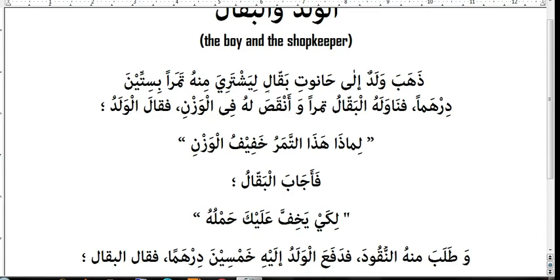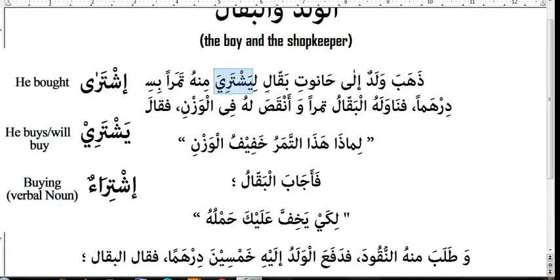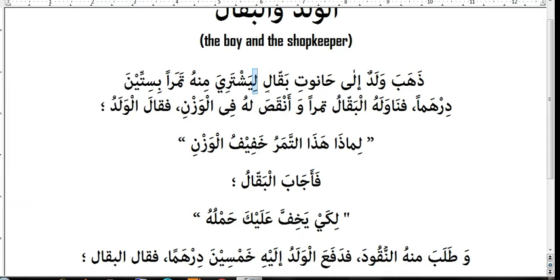Liyashteriya — the lam here is for 'in order to,' and yashteri is the verb from ishtera-yashteri. Ishtera means 'he bought,' yashteri means 'he buys.' Because of this lam — the lam of purpose — it gives a fatha to the last letter, making it yashteriya, meaning 'in order to buy.'